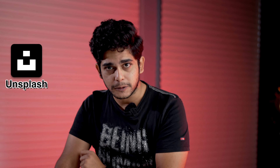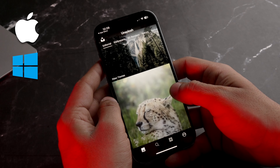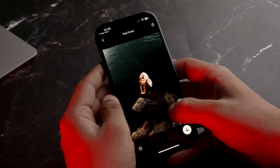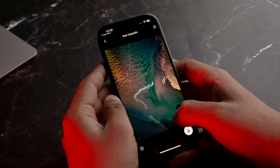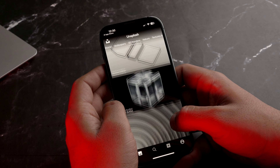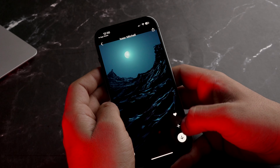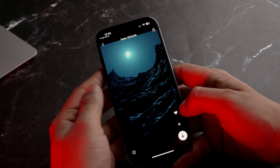Agar aapko abstract wallpapers pasand nahi aur aapko chahiye high quality photos jisko aap wallpapers ki tarah use kar sako, tab aapke liye hai Unsplash. Ye aapka catalogue daily basis pe update hota hai. In fact ye Mac, Windows, iOS, Android sab ke liye available hai. Aap chahein toh khud ki li hui photos bhi yahan pe upload kar sakte hai aur aap is app mein contributor ban sakte hai - ek open source app keh sakte hai isko.